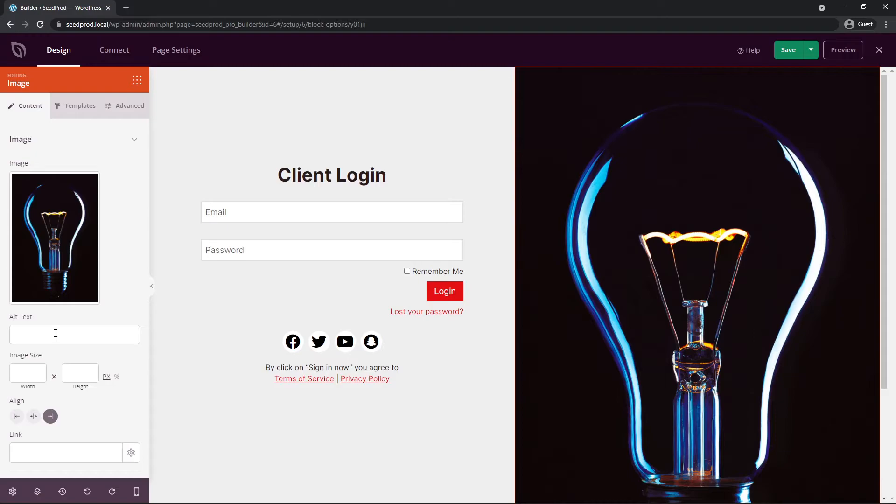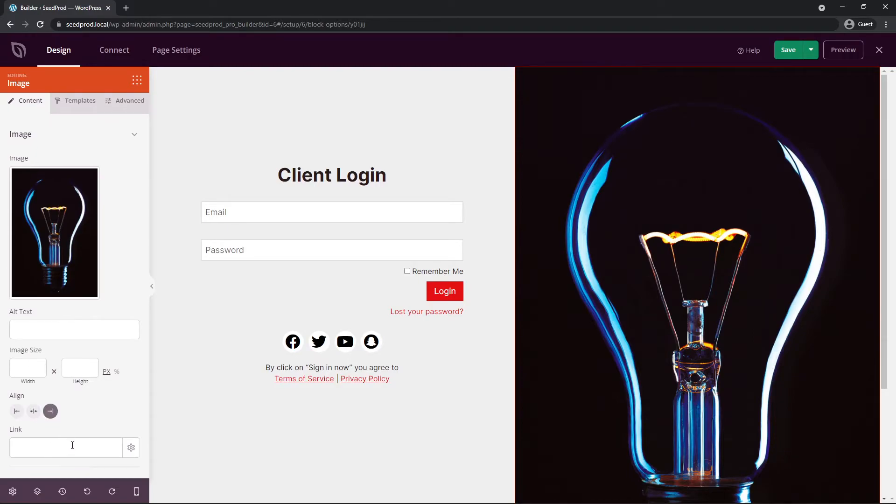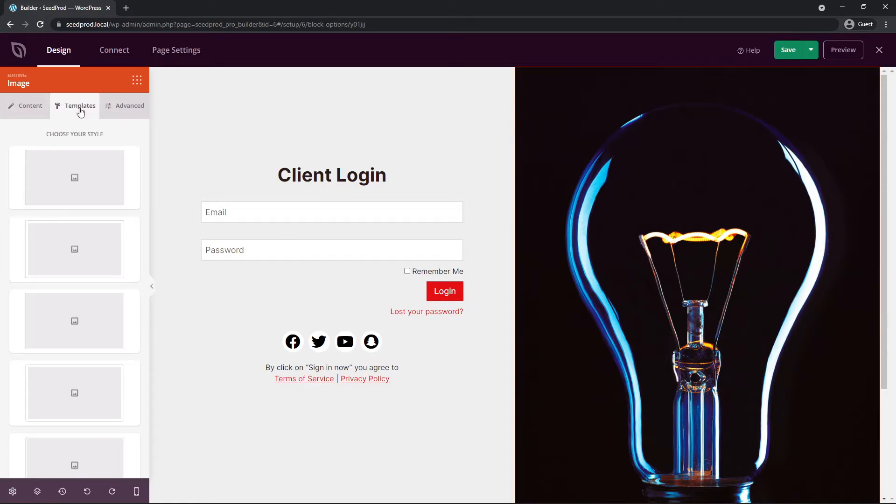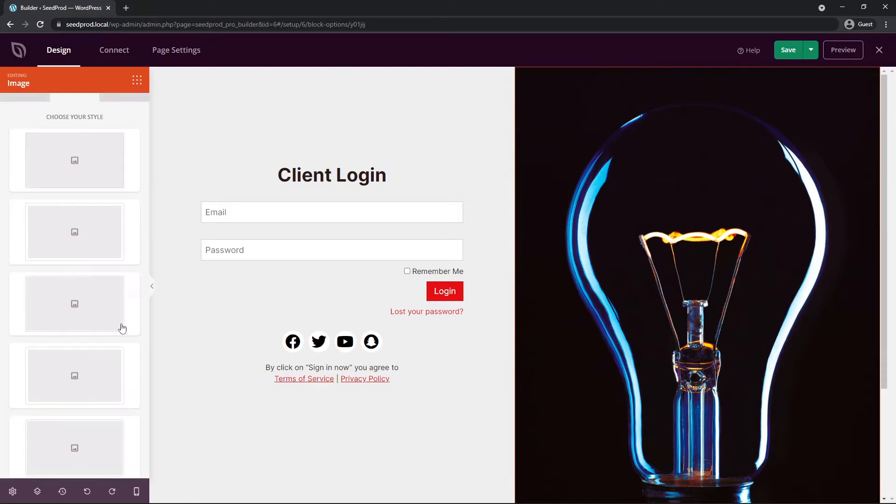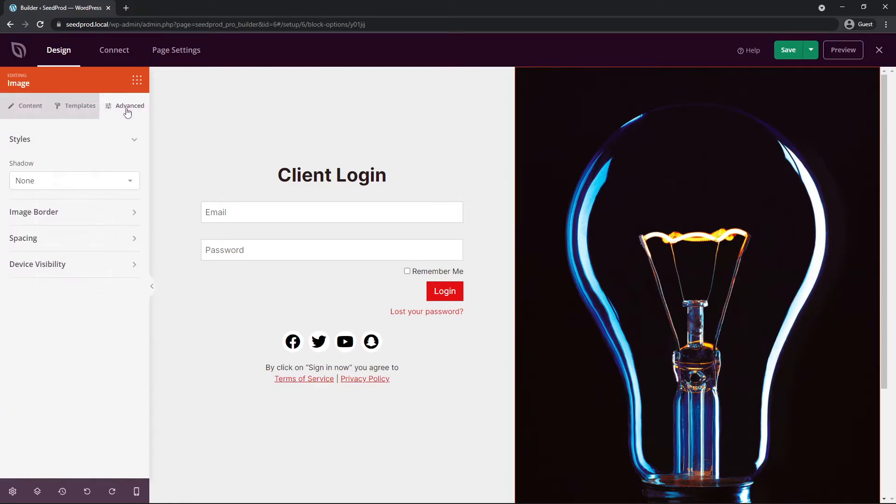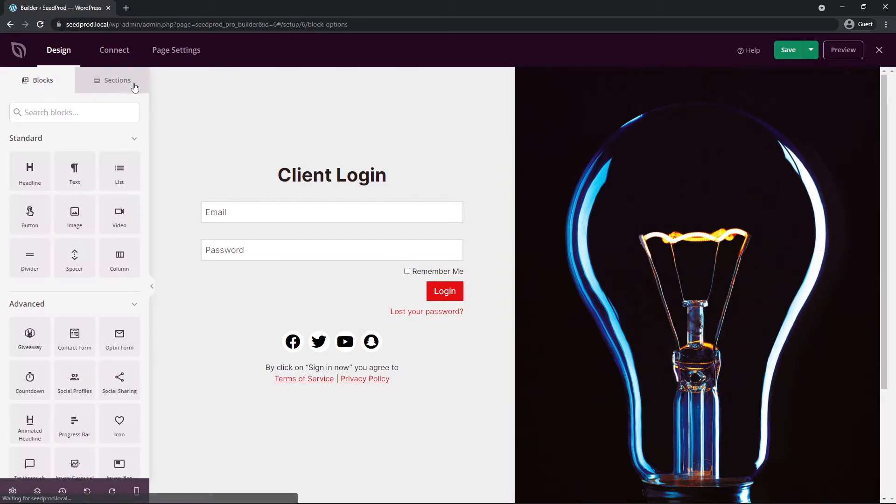You can add alt text, change the image size if you like, the alignment, and you can add a link. We also have templates so you can change the border and different style or drop shadow on that image. I'm going to leave this alone. And same thing for advanced. You have different styling options here.